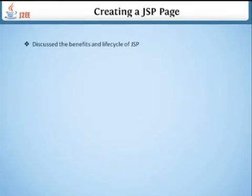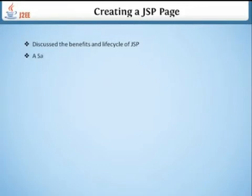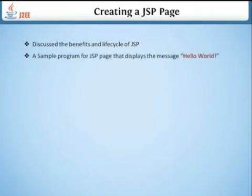This video discusses the benefits and lifecycle of JSP. We'll create a sample program for a JSP page that displays the message 'Hello World'.